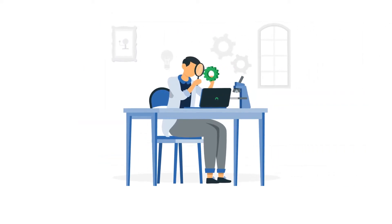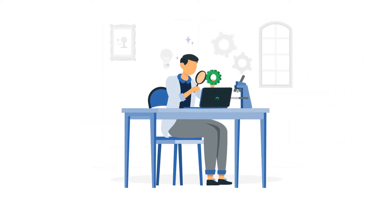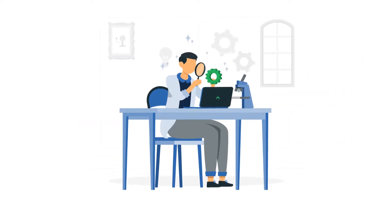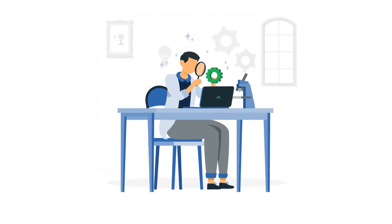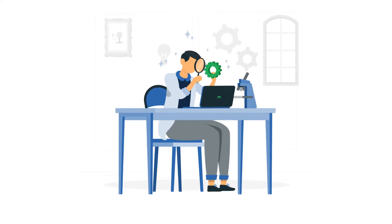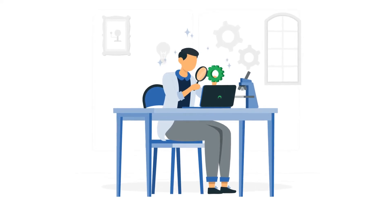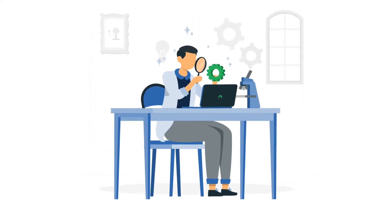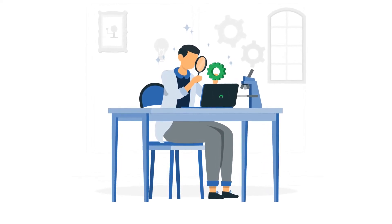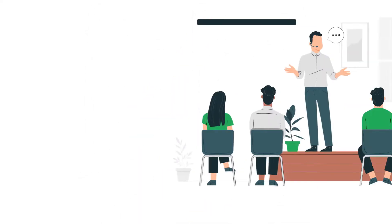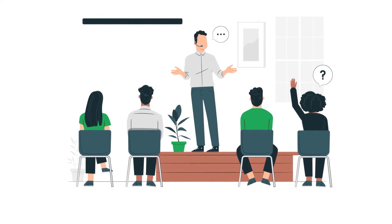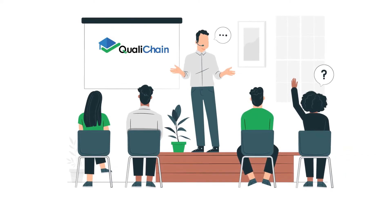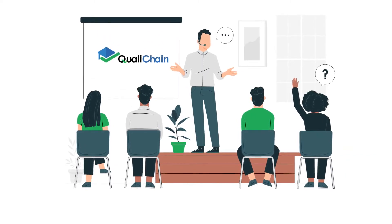Are you a researcher, academic, or technologist interested in the applications of blockchain, semantic technologies, and data analytics? If the answer is yes, then QualiChain is for you.